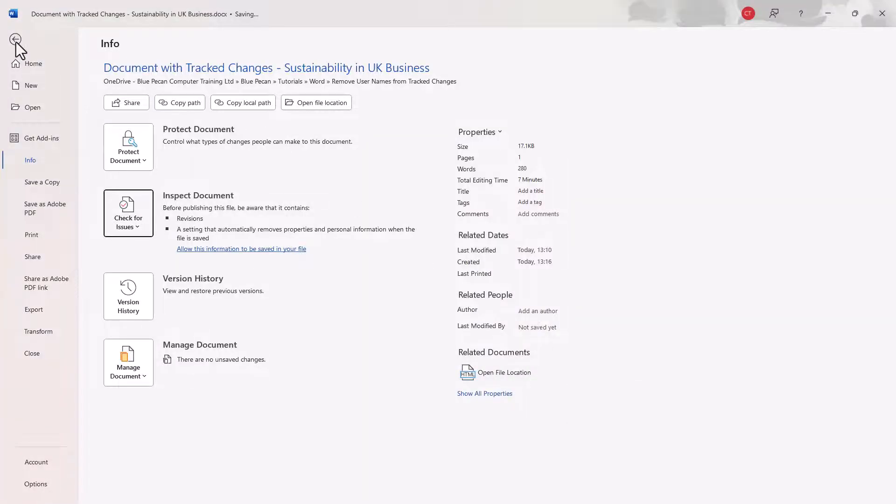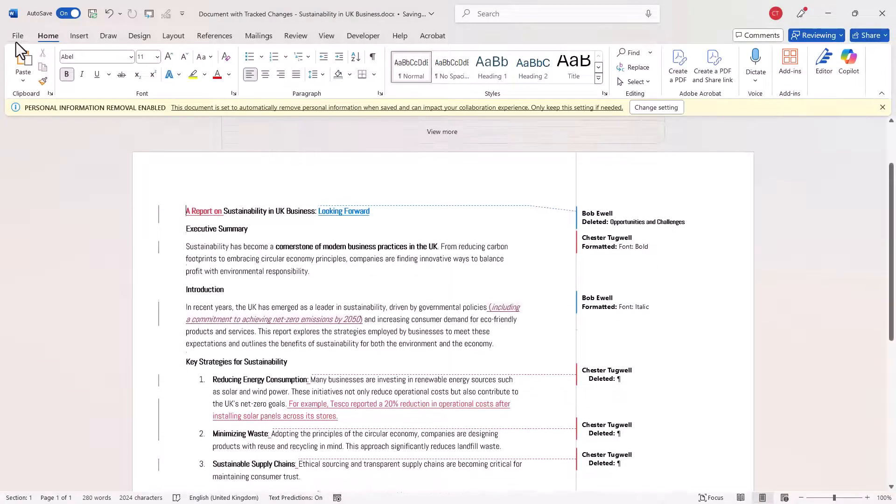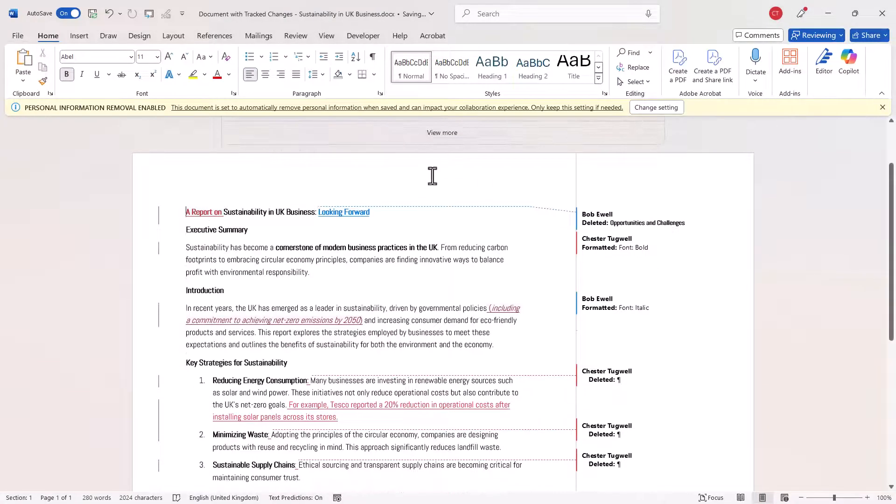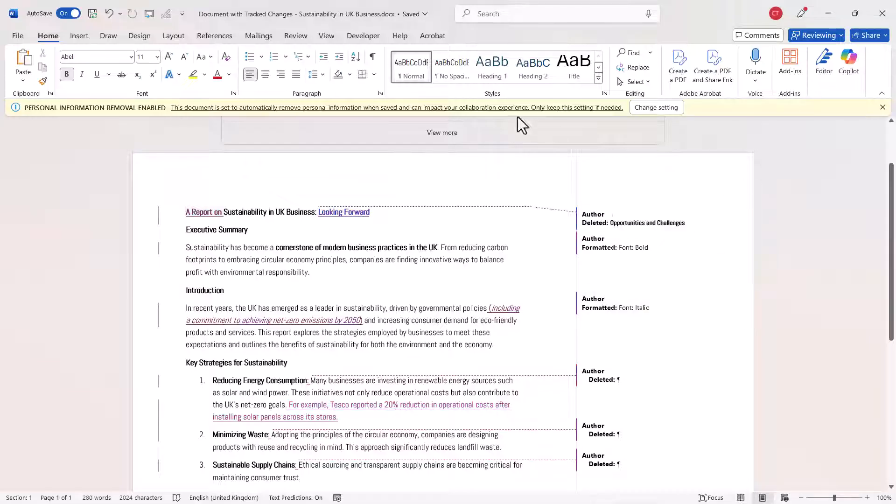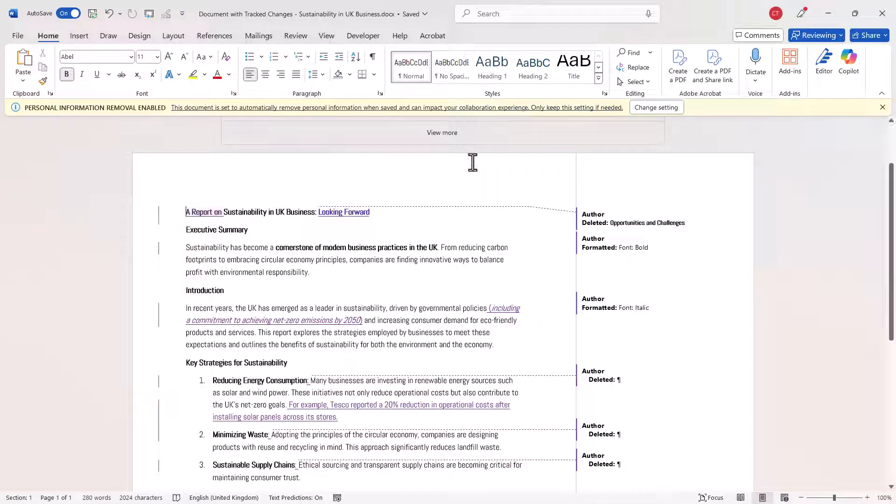Now if you go back to your document, it won't make any changes initially. Ignore this warning up here. Save and close the document.